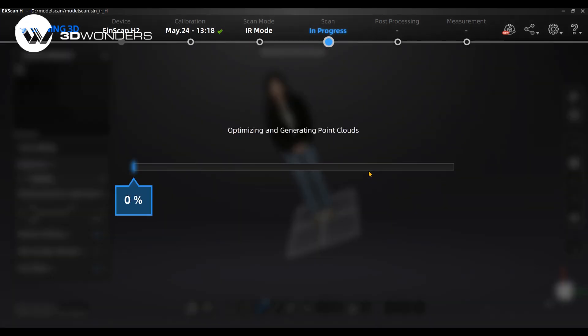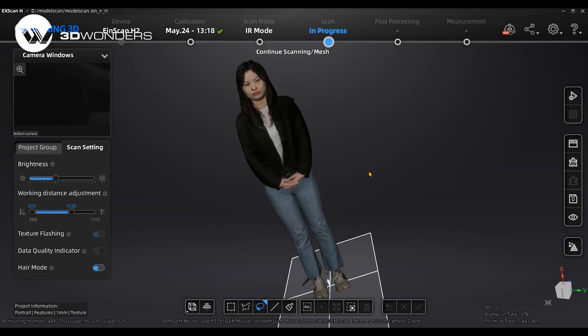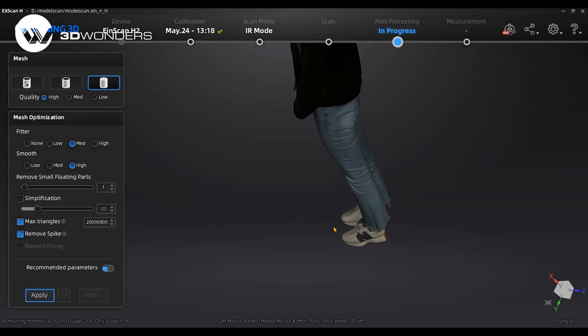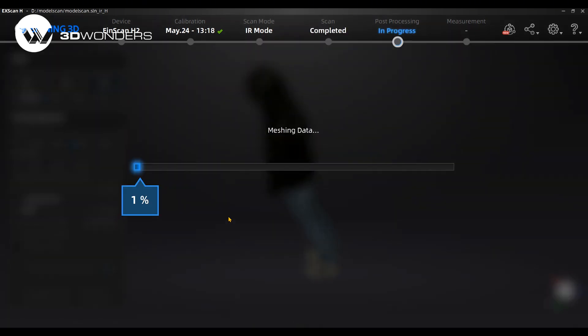Click optimize and generate point clouds. You will see mesh settings after clicking the mesh button.